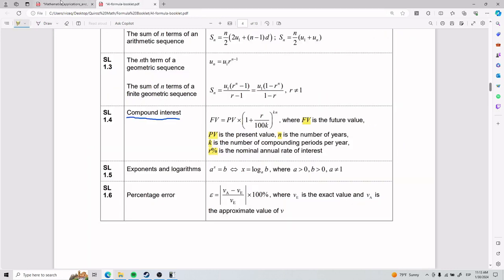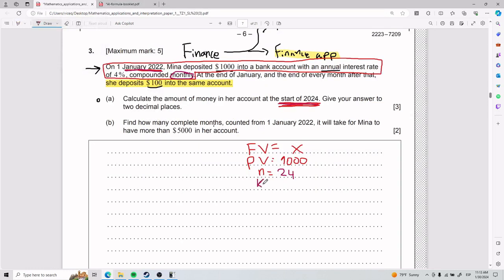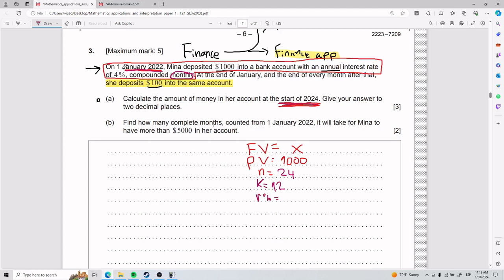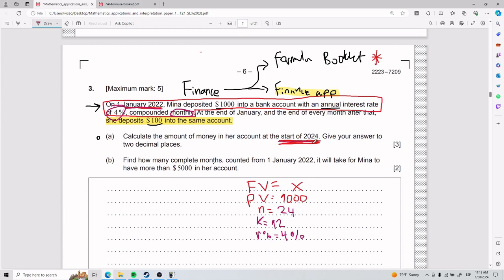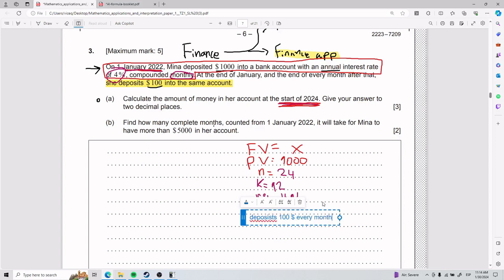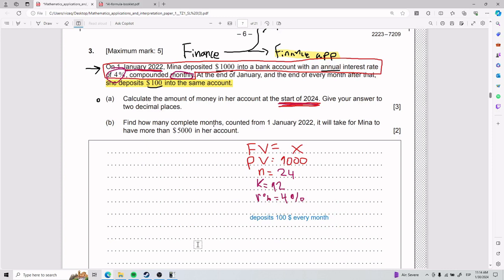K is the number of compounding periods. Because it's compounded monthly, K equals 12. And R, the nominal annual interest rate — they tell us it's 4% compounded monthly. So from the perspective of the formula booklet, we have almost everything, and we'll bring it into the finance app in the calculator. We still need to calculate FV, given all this information and the fact that she deposits $100 every month.